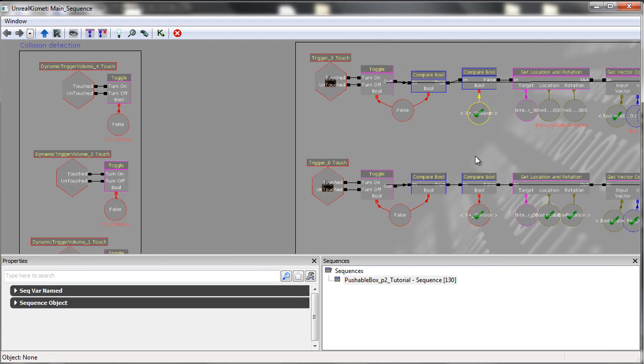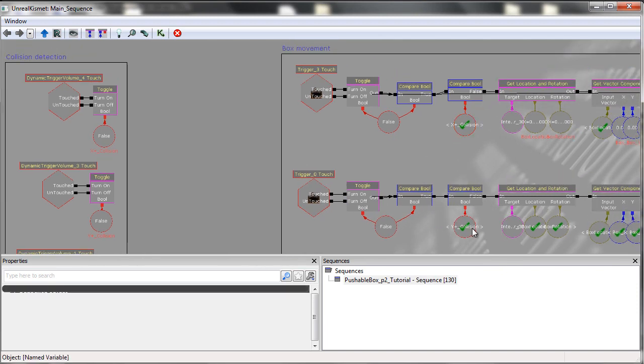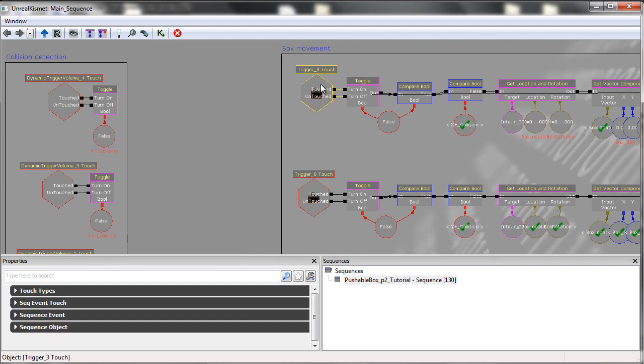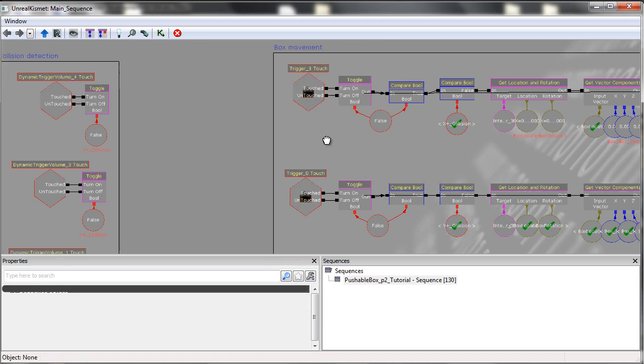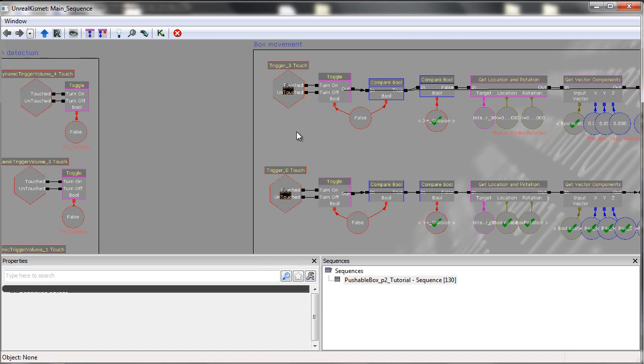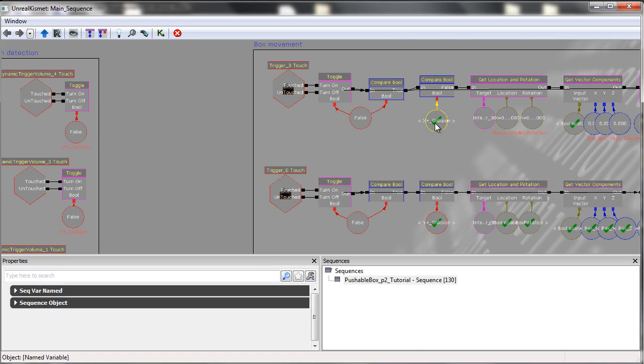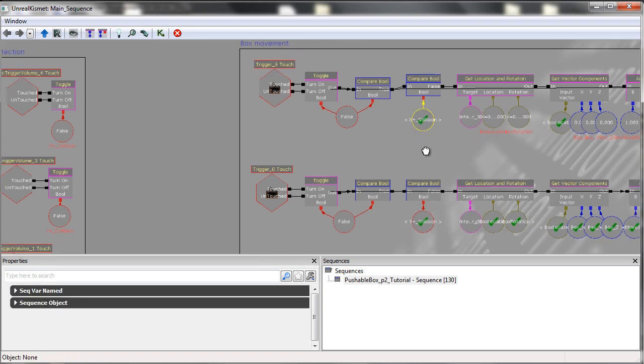And the way we decide which one we want, it all depends on which direction we want to go in. So this trigger here will be on the minus X side of the box. So when that's triggered, we want it to go in the plus direction of the box, which is the side that triggers on.